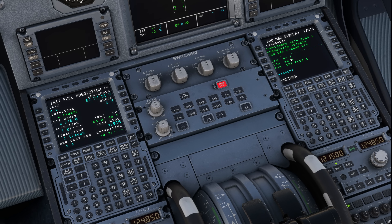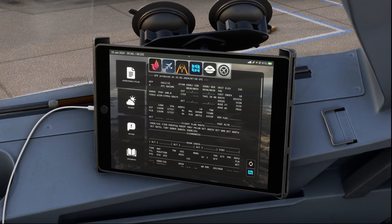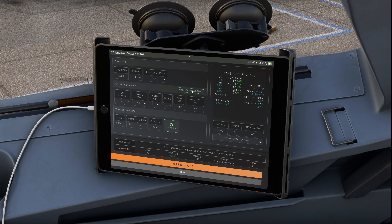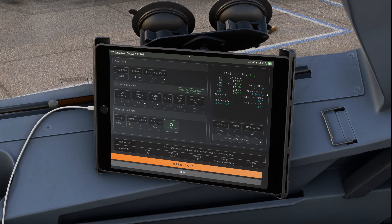Once all that information is received, go to the next page on the load sheet and read the mean aerodynamic chord takeoff weight. This is essentially your takeoff CG and what your trim setting will be based on. With that number you go into the takeoff calculator. In Phoenix you can click 'sync load sheet final' to update values automatically, then hit calculate to get your trimmable horizontal stabilizer setting.